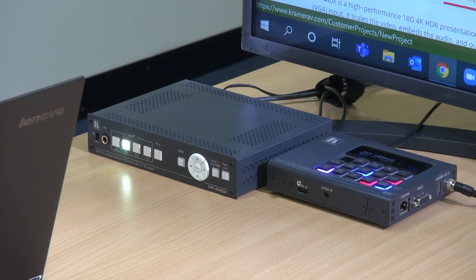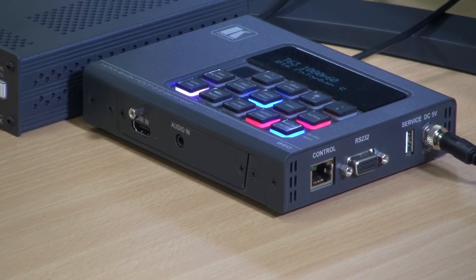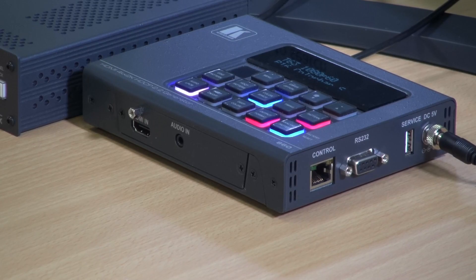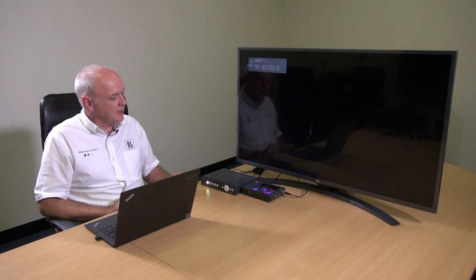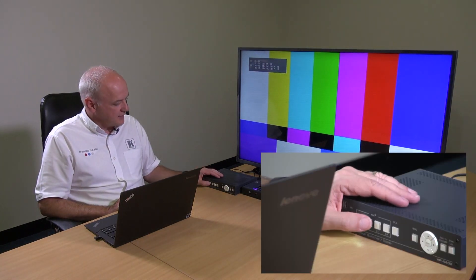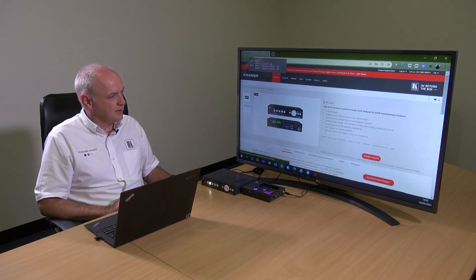For this demonstration we're switching between my laptop and the Kramer 860 test pattern generator. To show you the switching speed, I'm going to select the input at 1080p from the 860, and next I'm going to select the input at 4K from my laptop. In this scenario the switch speed is about two seconds, but it could vary depending on the setup that you're using.